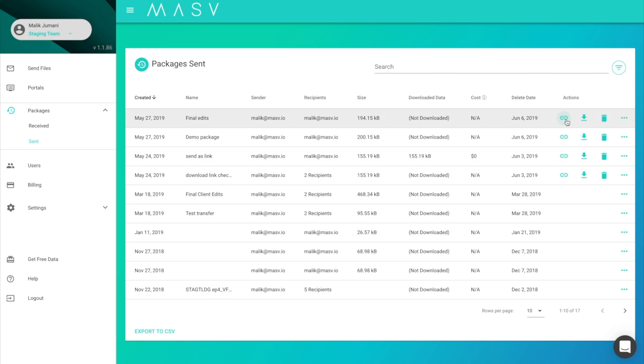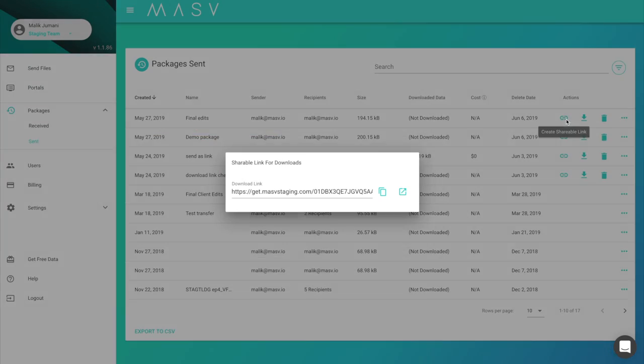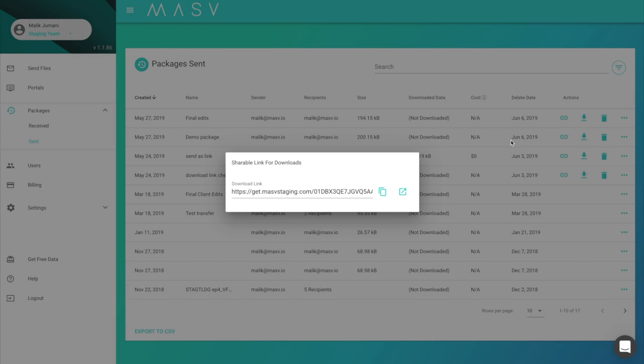You can also create another shareable link for this package by clicking on the generate shareable link button in the packages sent view.